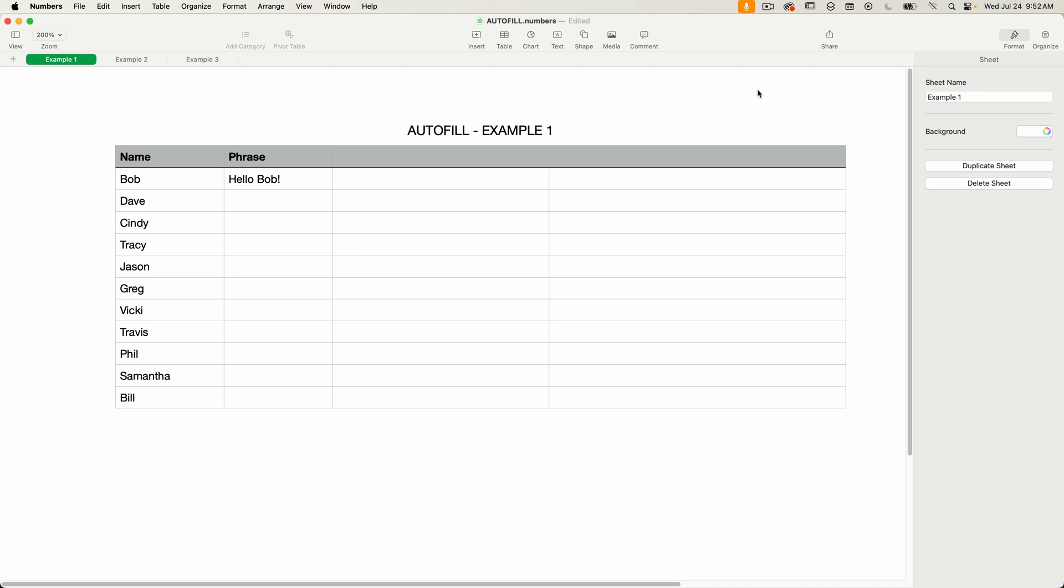Hello and welcome to Apple A Day. In this numbers episode, I'm going to thoroughly explain autofill.